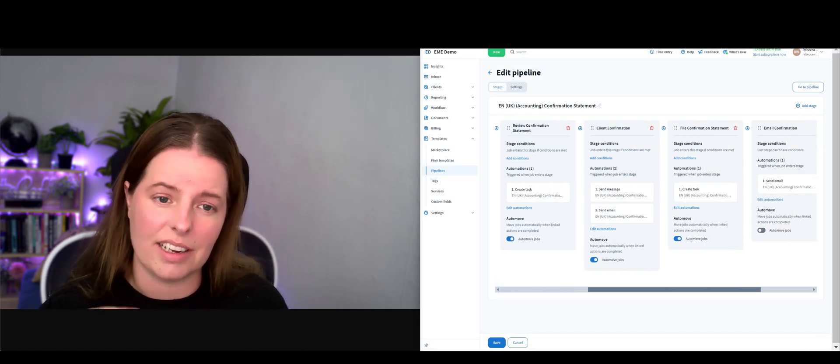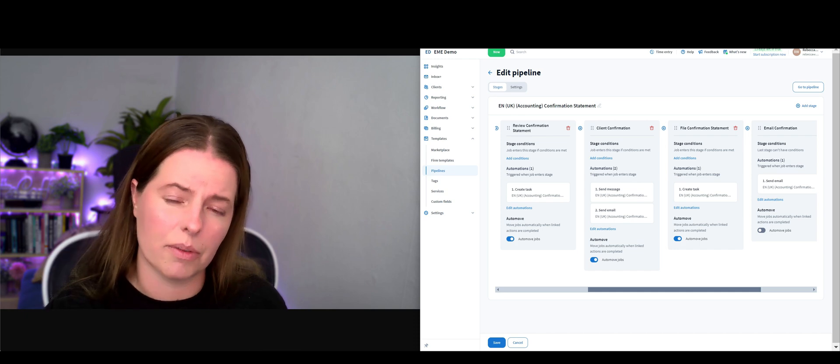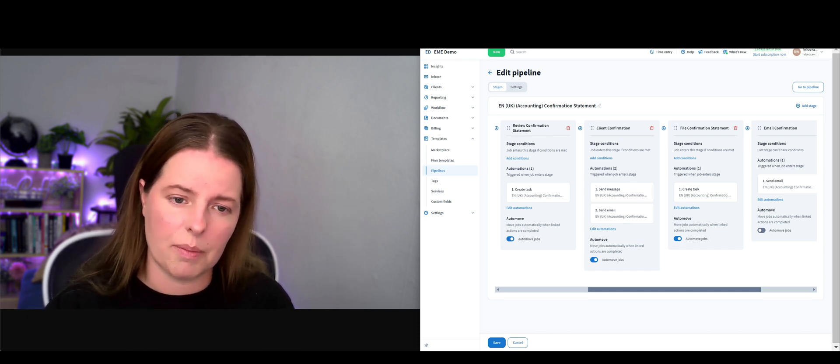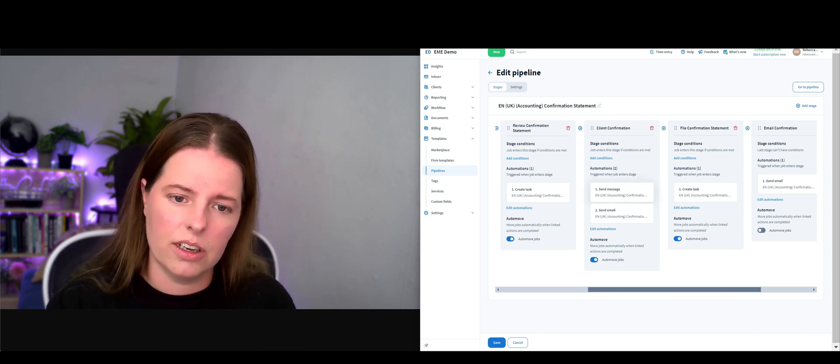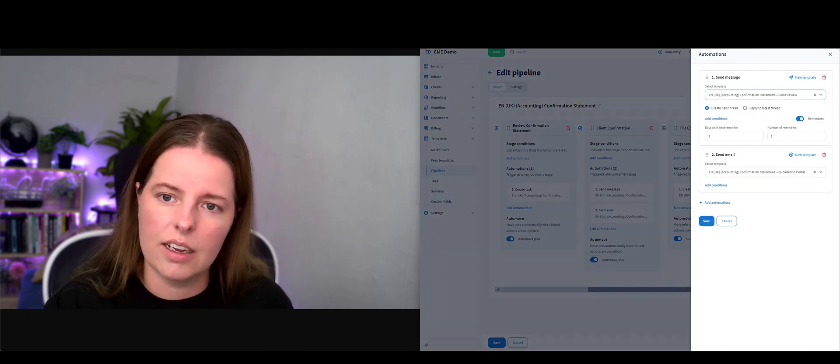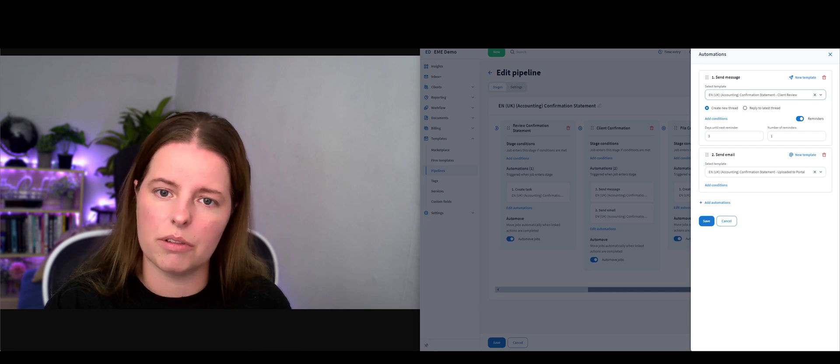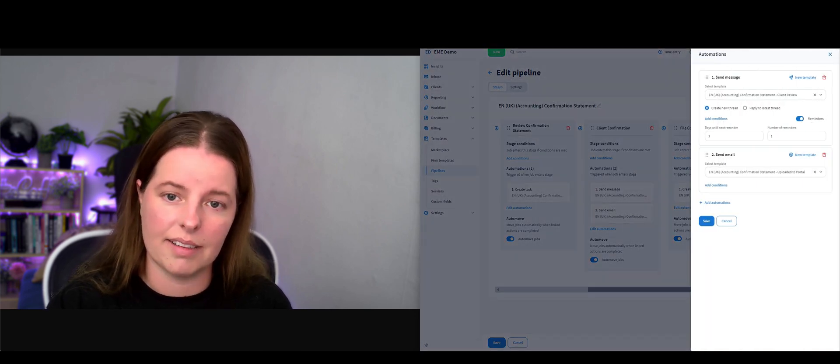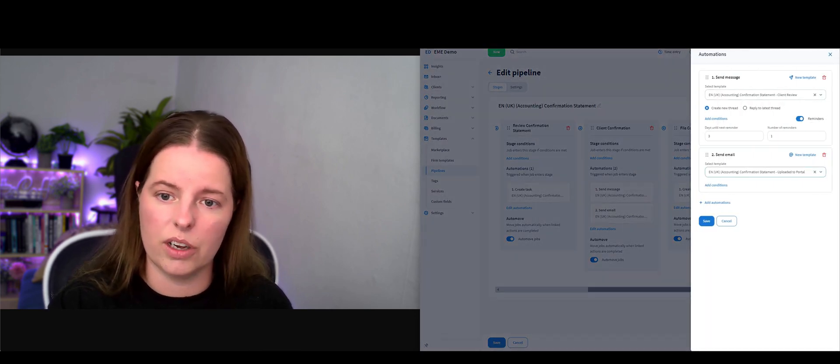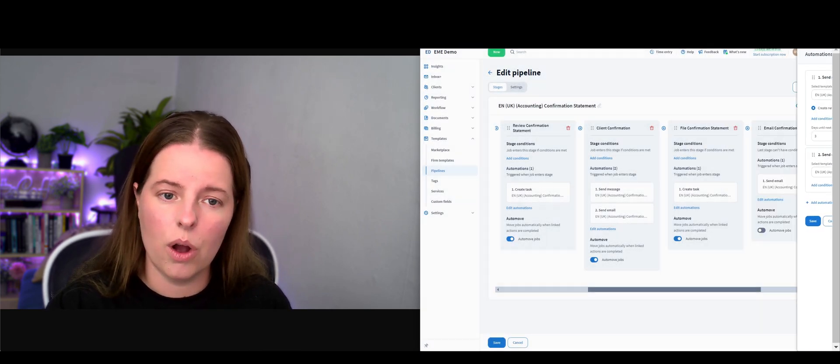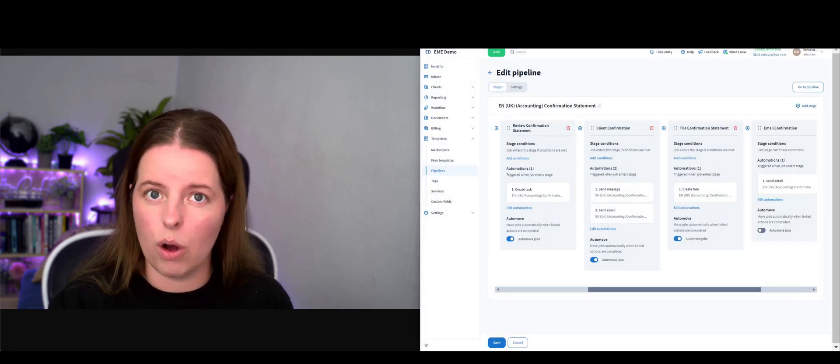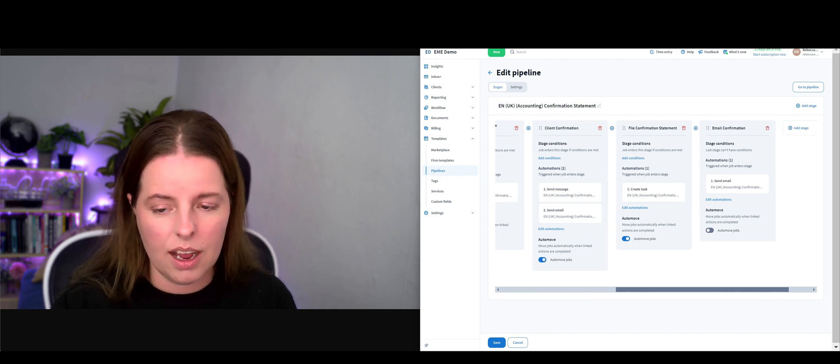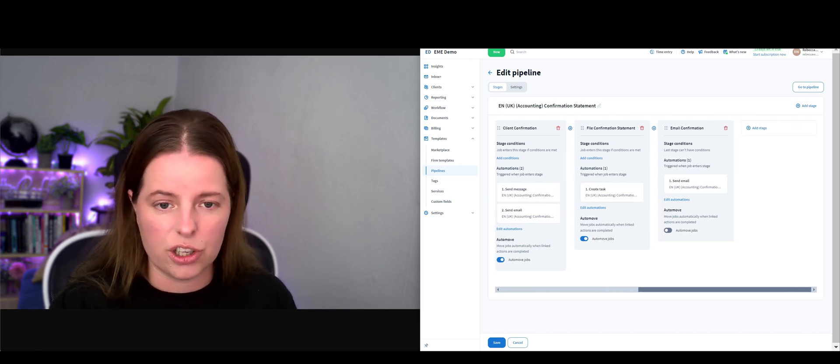Next stage - it's going to create a task to say review that draft confirmation statement. Next stage is the client confirmation, so this is going to send a message to the client asking them to review, and an email also.